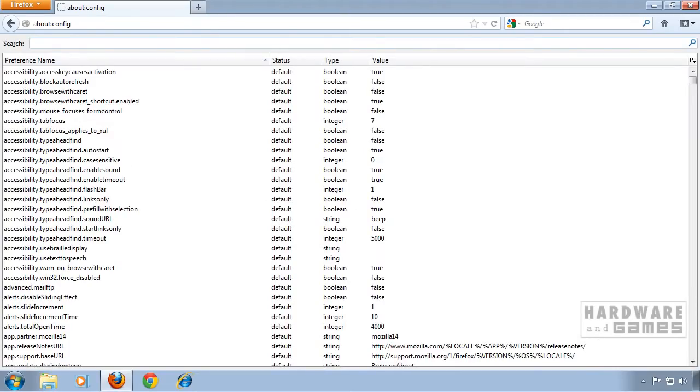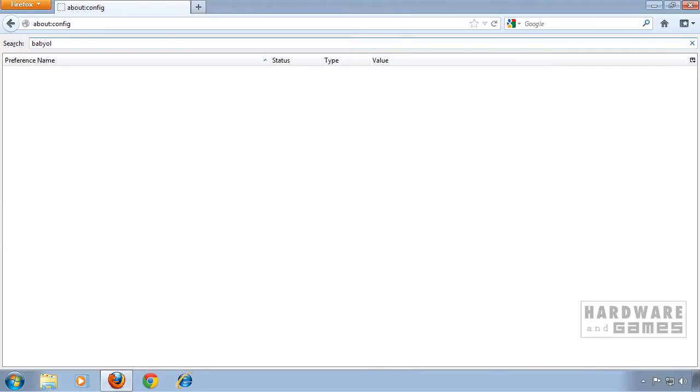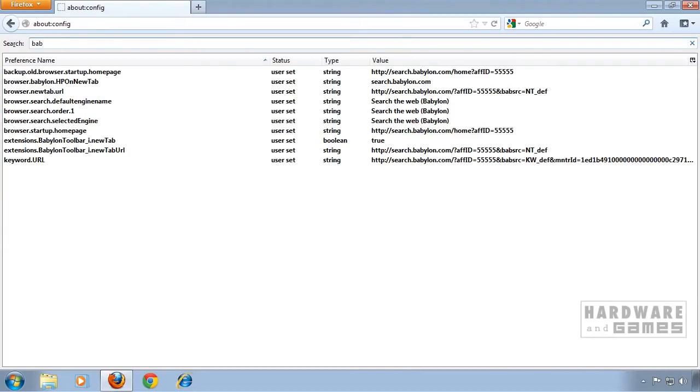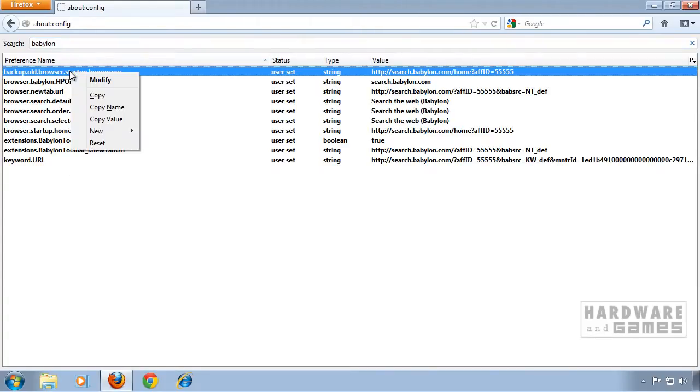Type in Babylon. Now every entry we have in here you have to right-click and click reset.